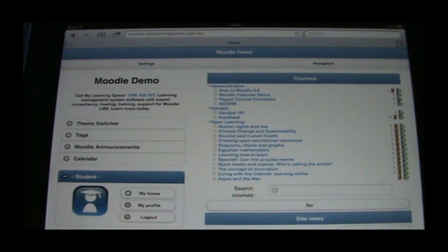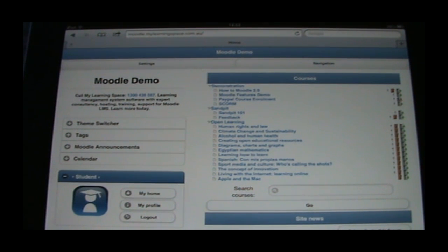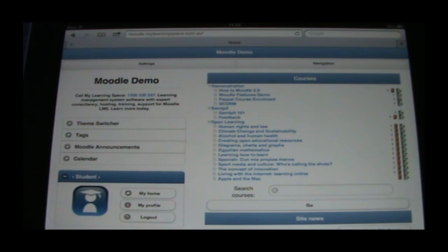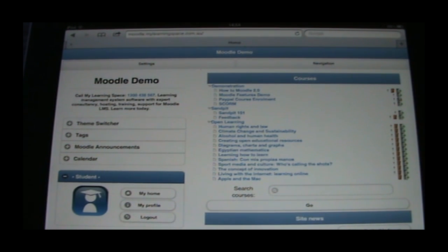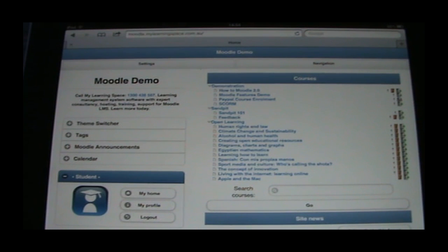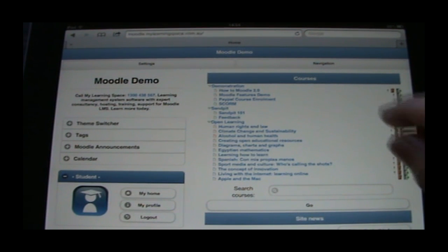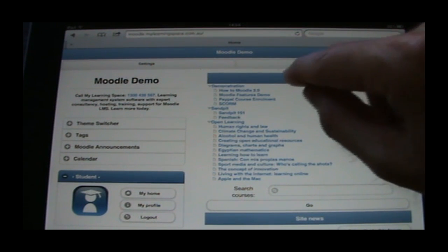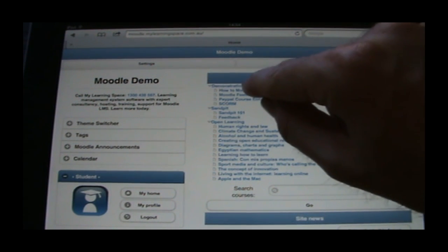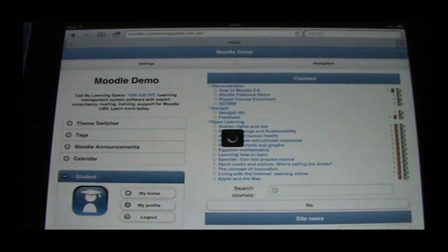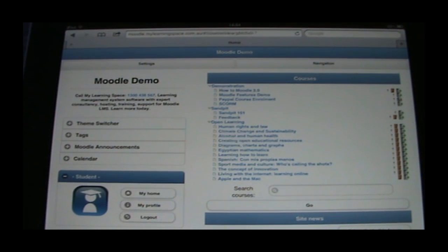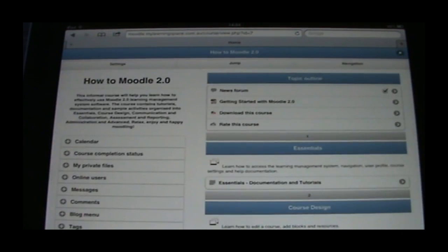So on the right column, that essentially consists of the site news forum and a combo list containing course categories and courses. Naturally, your system administrator can configure the front page to your requirements. What we will do is navigate our way into a course. So we just follow the link.